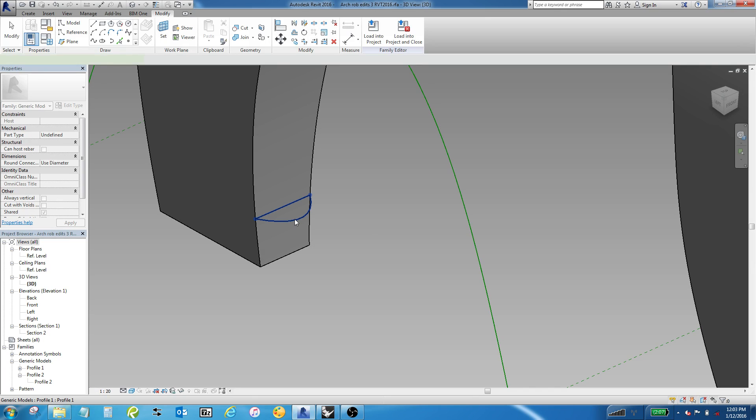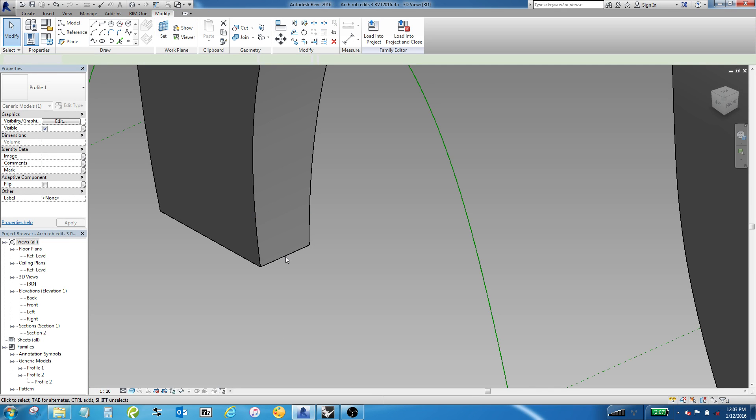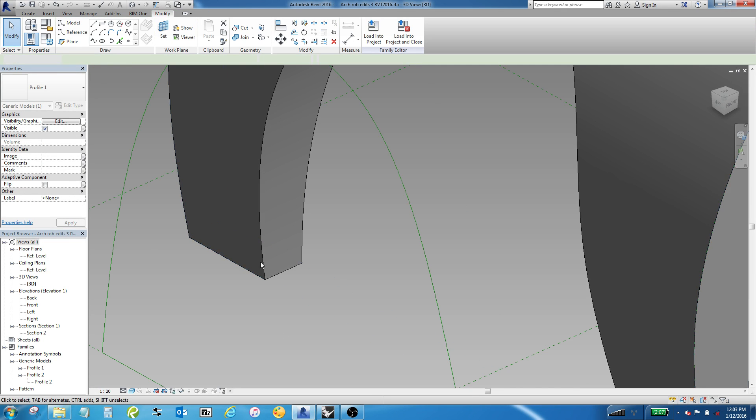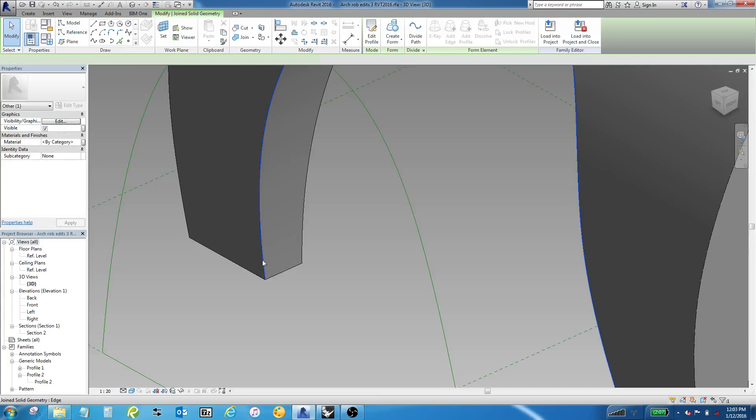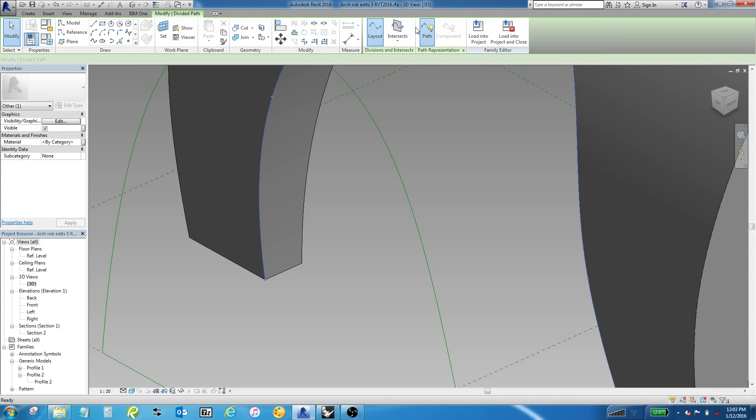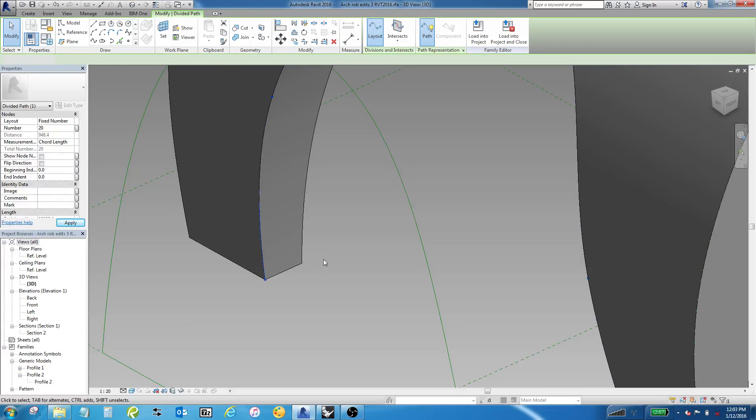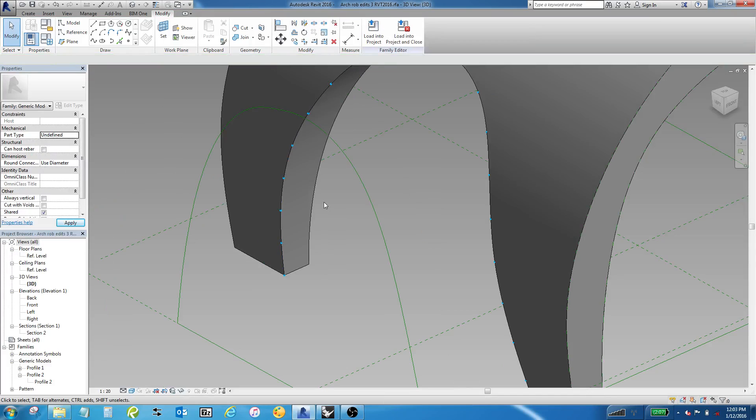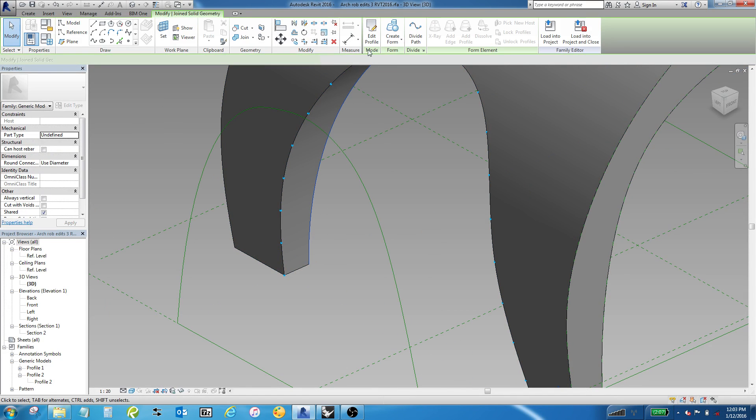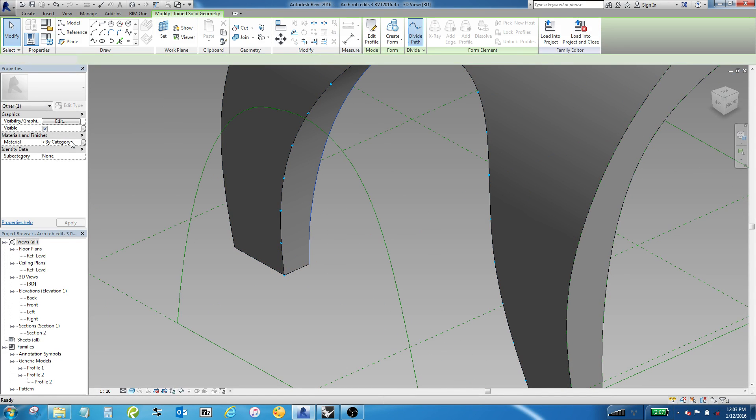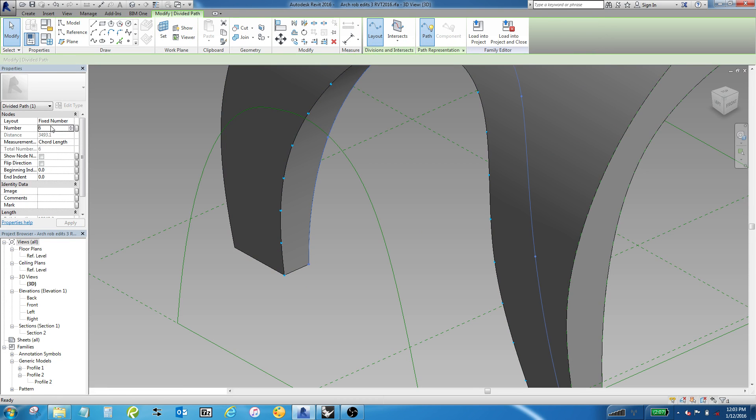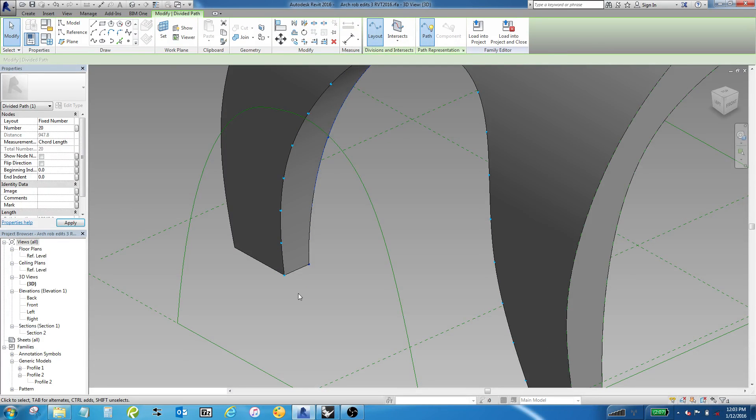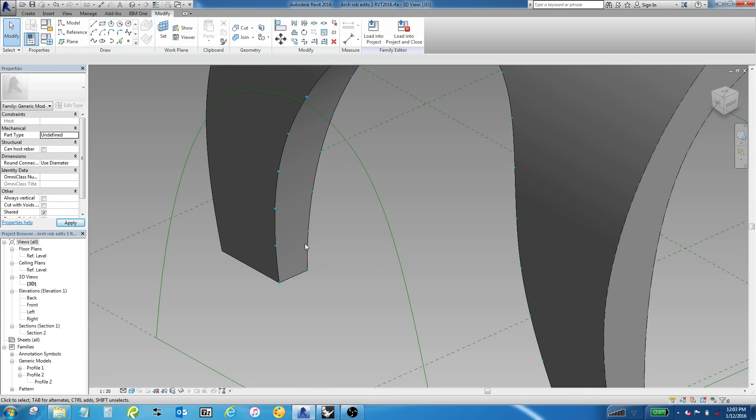I'm going to get rid of this adaptive component family. I'm going to tab through and select one edge, and I'm going to divide the path. It's by default 6, I'm going to crank that up to 20 divisions. Then I'm going to tab through, grab the other edge, and do the same thing. Crank that up to 20.